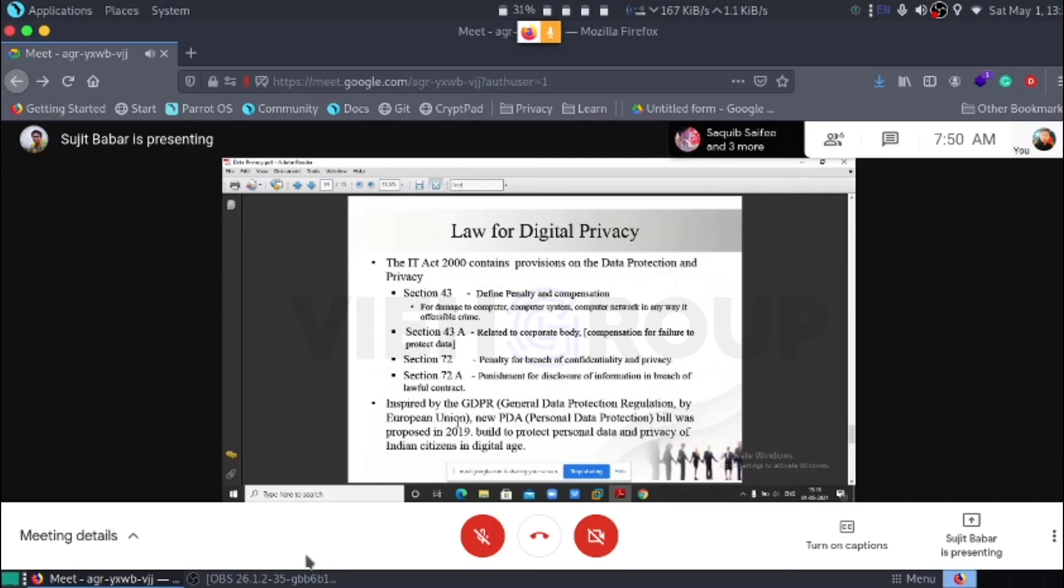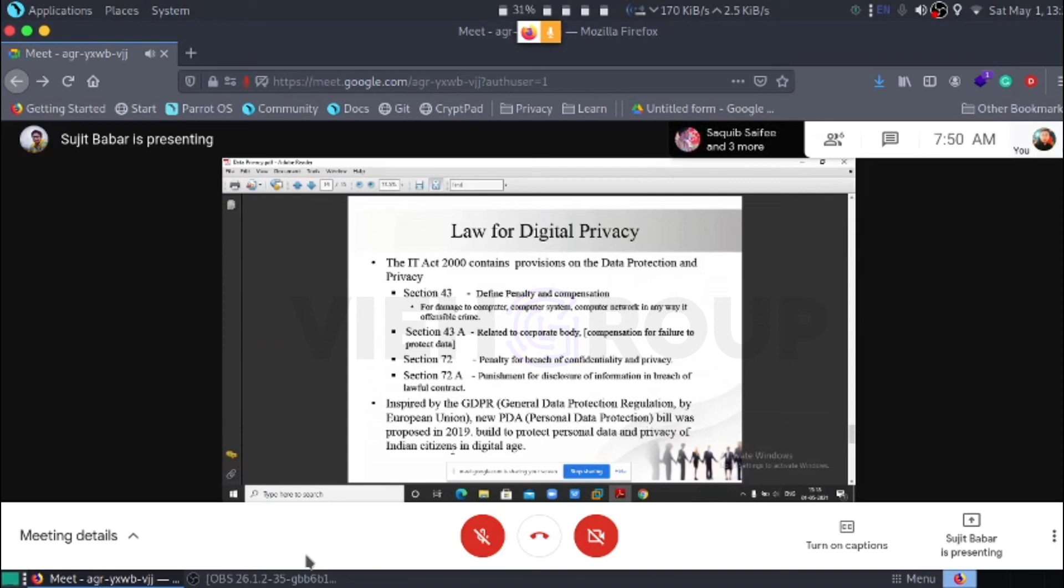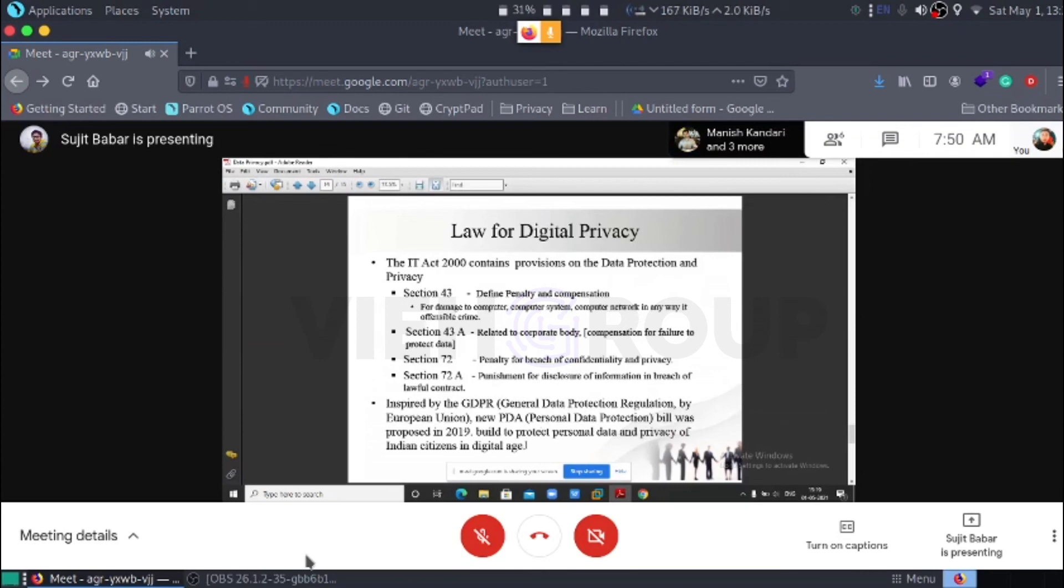This is a new law added recently inspired by the GDPR, that means General Data Protection Regulation by the European Union. A new personal data protection bill was proposed in 2019 to protect personal and privacy of Indian citizens in the digital age. Our personal data protection law has been established in 2019 newly.